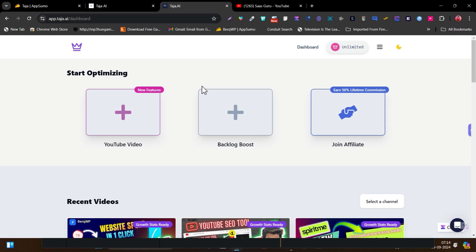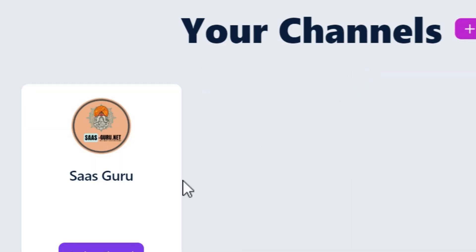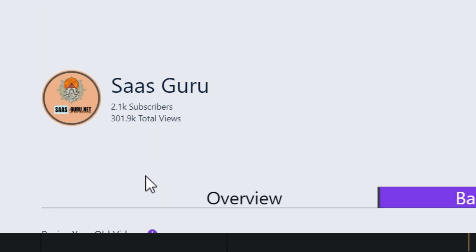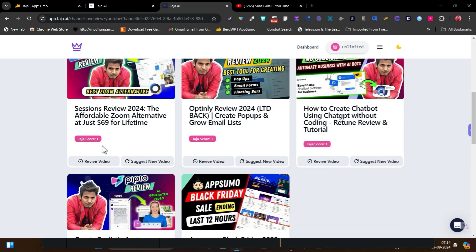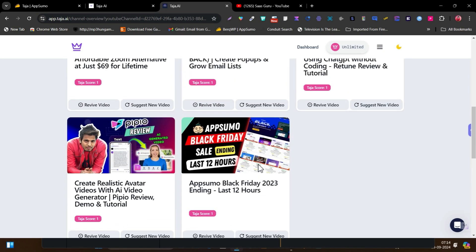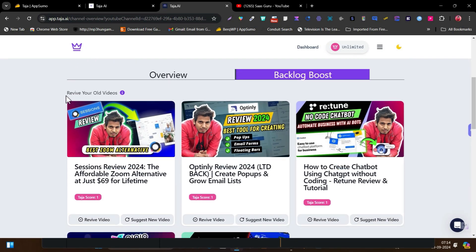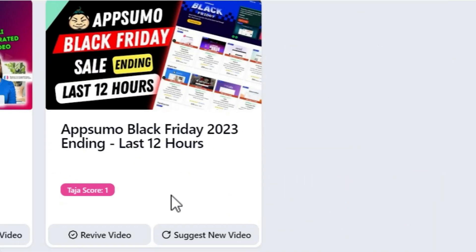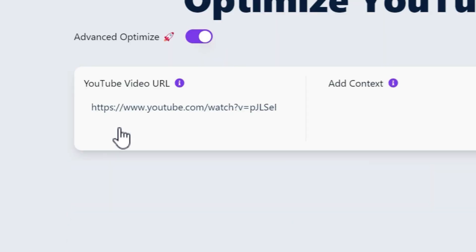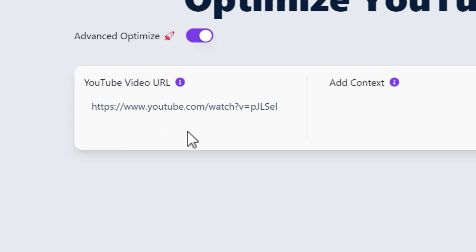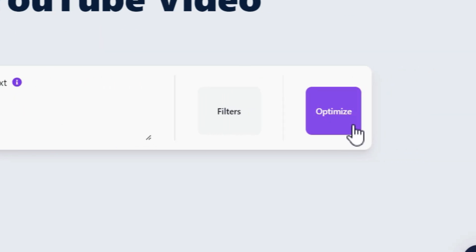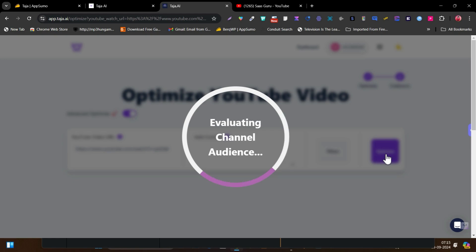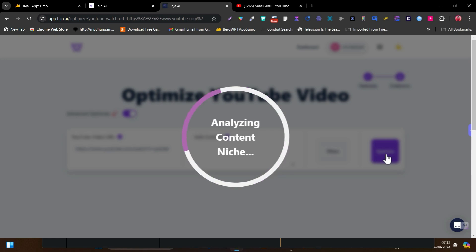Now let me also talk a little bit about the backlog feature. Let me open this option — click on analyze channel. And now it is going to show me all the things. Like this is score one, score one, score one — basically it is showing me that these videos need to be revived. You can read it out: revive your old video. So simply click here on revive video, select any of these. It is going to automatically find the YouTube URL and again we have to simply follow the optimization process. It will generate the title, description, and all these things. We simply need to click on the sync button and everything will be applied to that video.